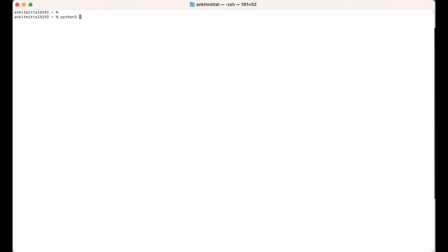Let me clear the screen. To verify whether Python is installed successfully or not, I will run 'python3 --version'. As you can see in the output, we get 3.11.7, which means Python is installed successfully.